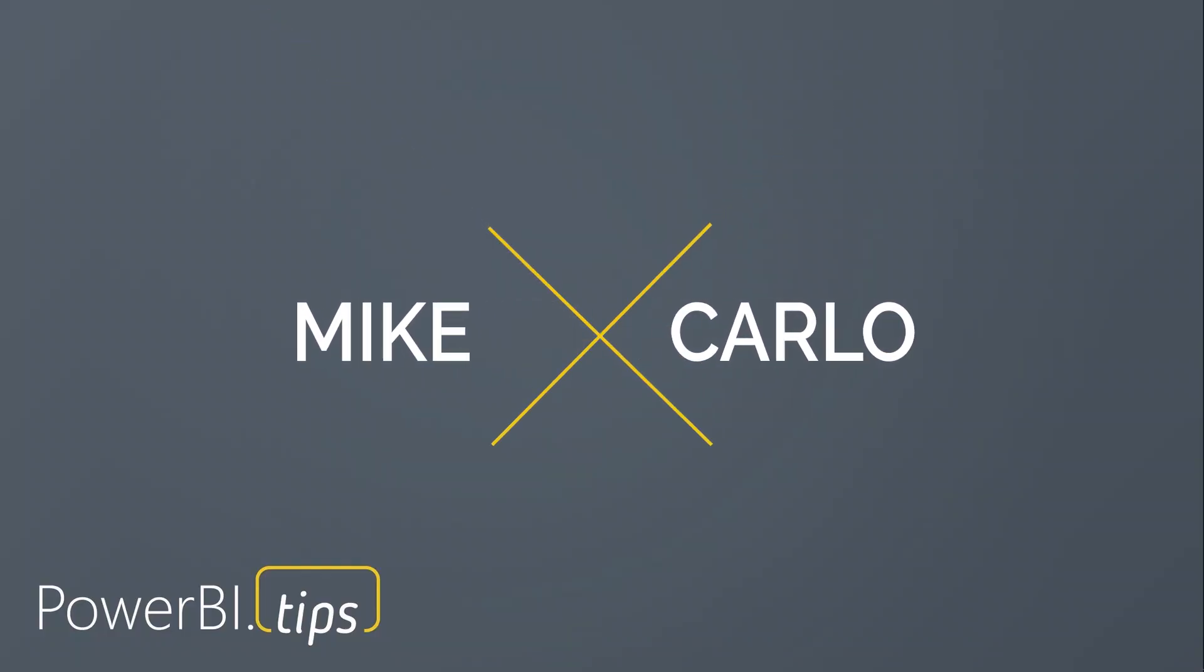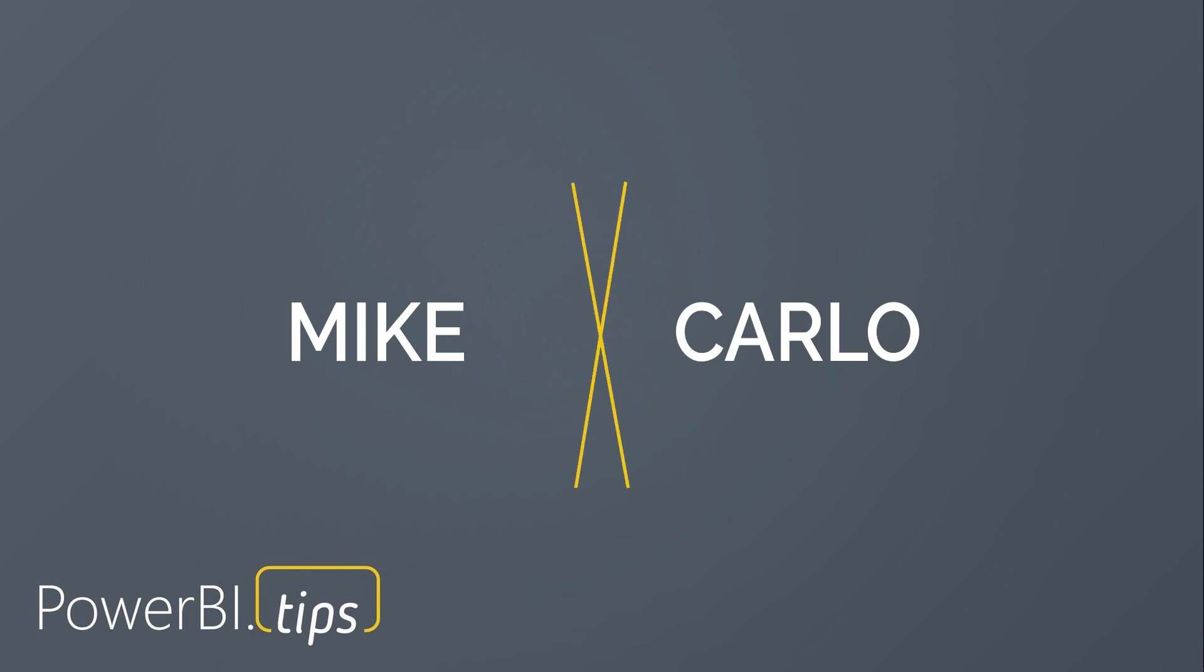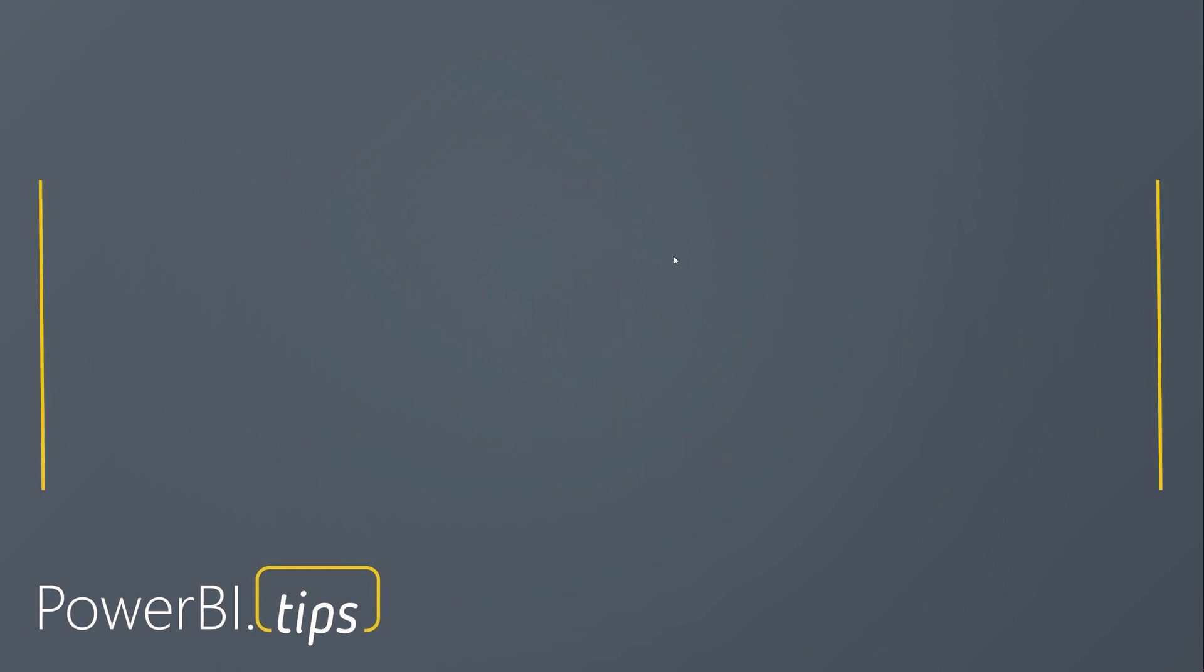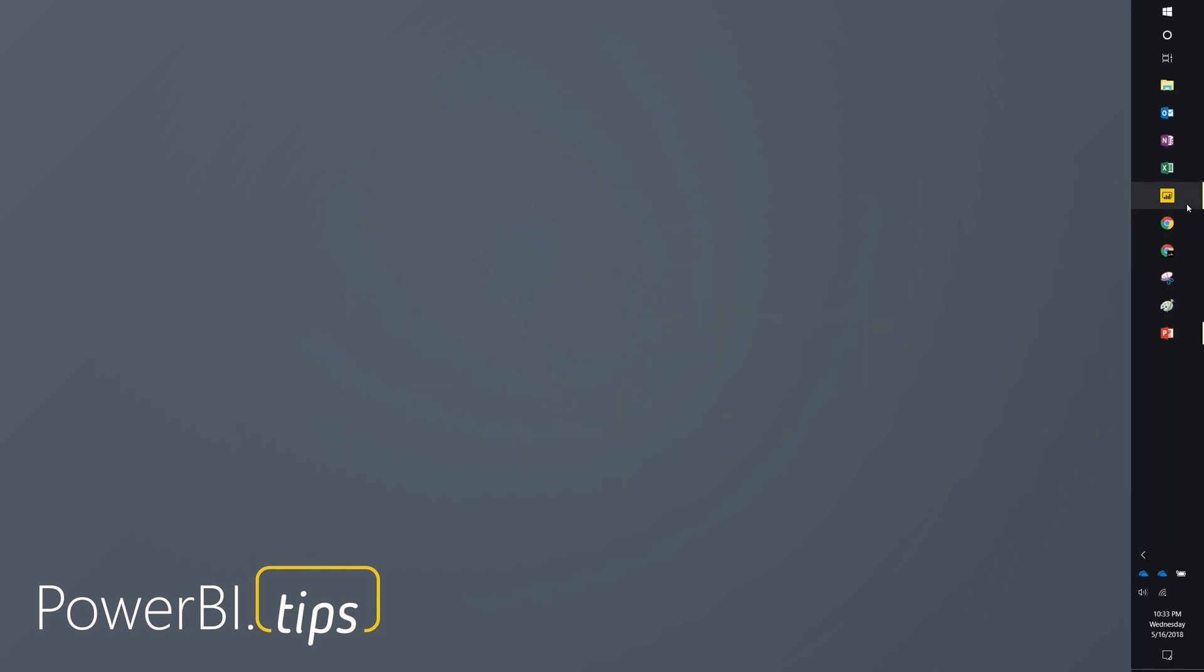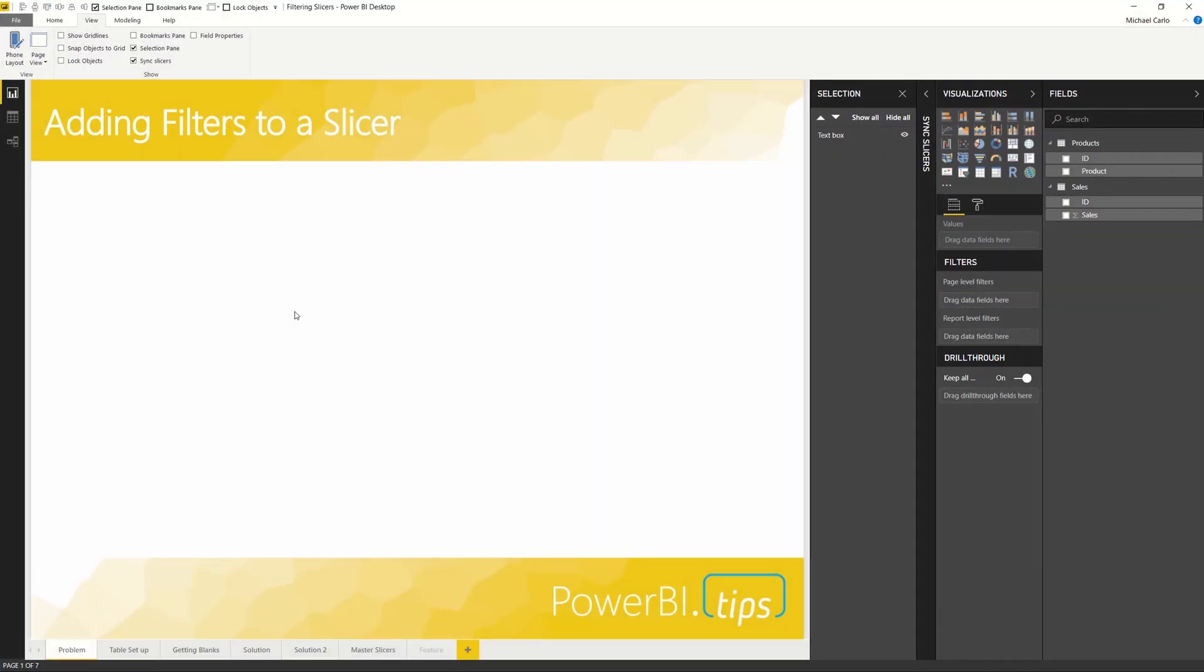Hey gang, it's Mike from PowerBI.tips. Today I'd like to talk about a quick tutorial touching on what happens inside a slicer. Sometimes you'll put a slicer on a page, and we'll do that here.